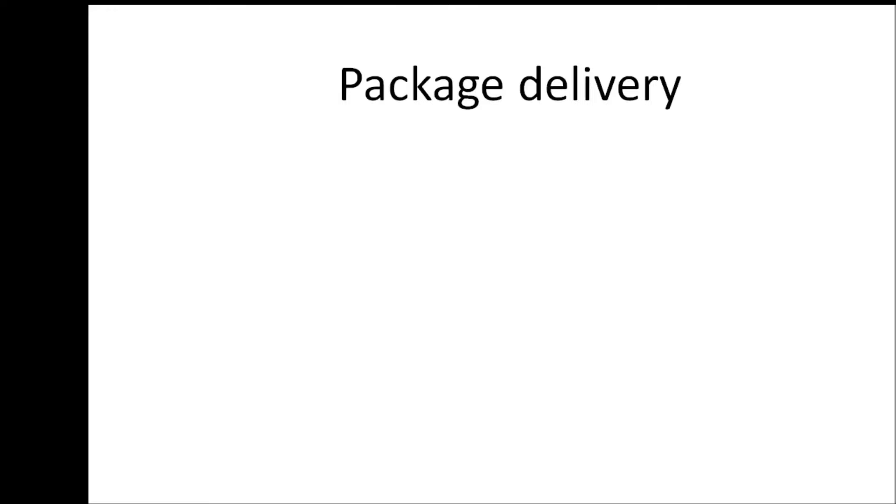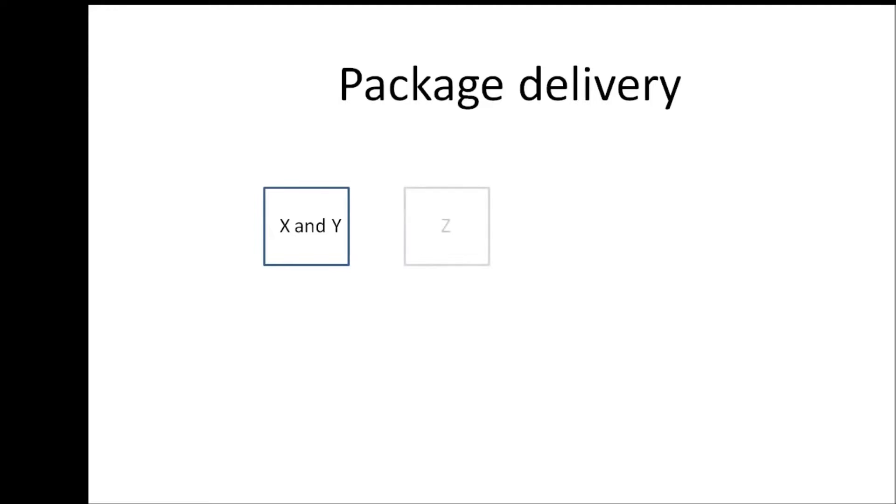The first one is about a package delivery, a story about package delivery. Assume we have a house and we have two roommates X and Y who live in that house and they have a neighbor called Z.